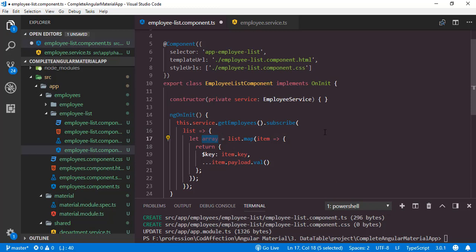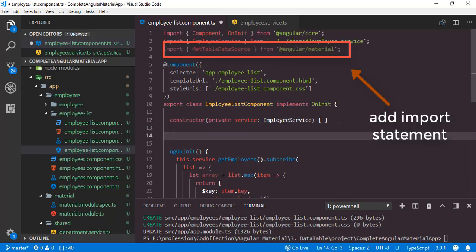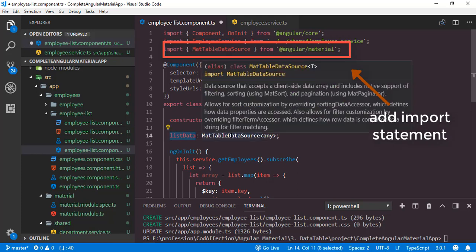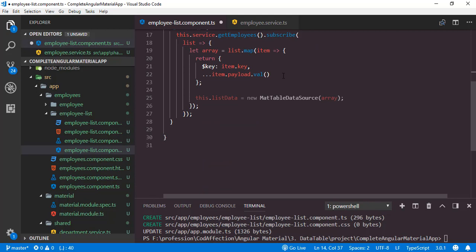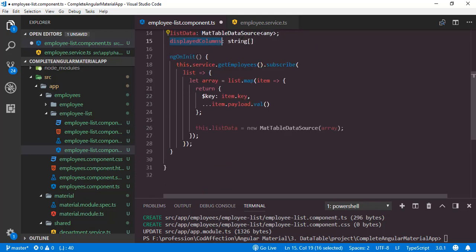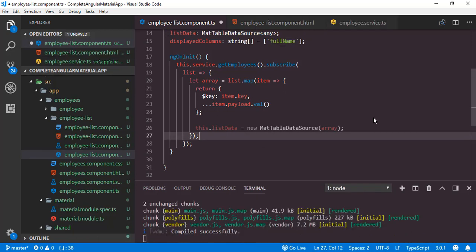Instead of rendering the table using the array property directly, we will convert it into an object of type MatTableDataSource, which is another class from the MatTableModule. I will define a property listData of type MatTableDataSource. We will convert the array into the listData object. Now we can use listData to render the data table. Before that I will define an array displayedColumns of type string array, and initialize it with a single item: fullName. This array will name each column we want to show in our Angular Material data table.